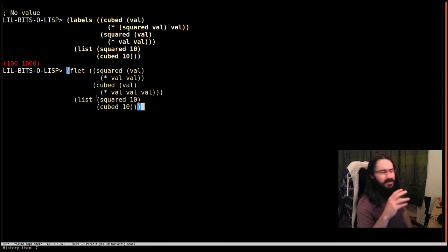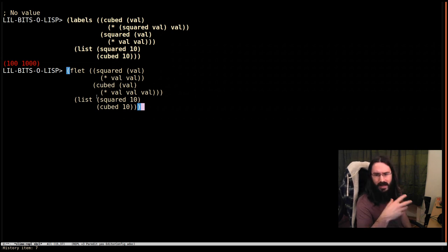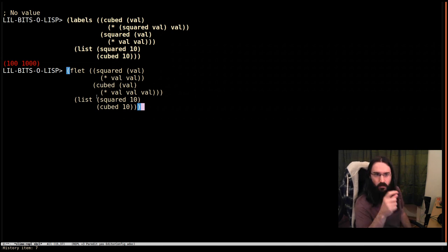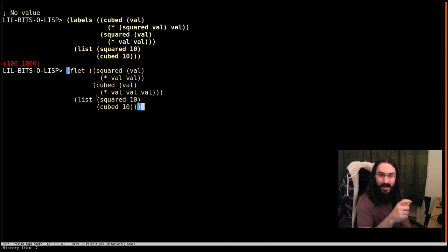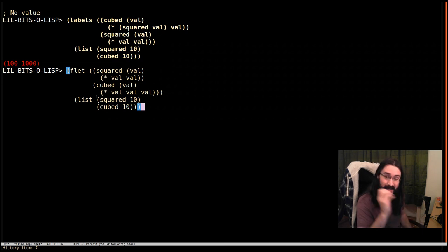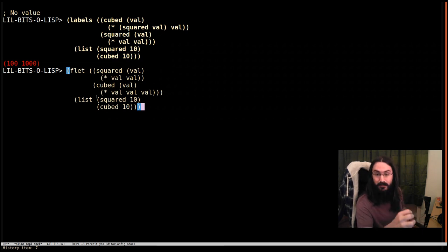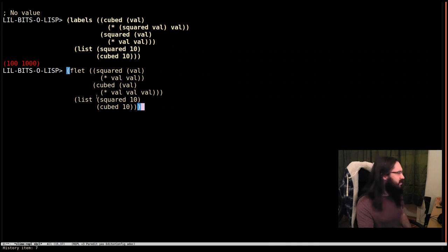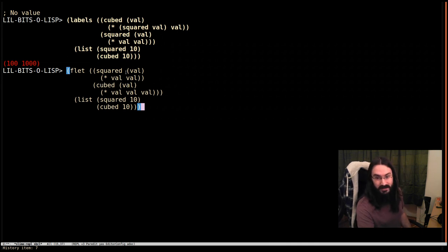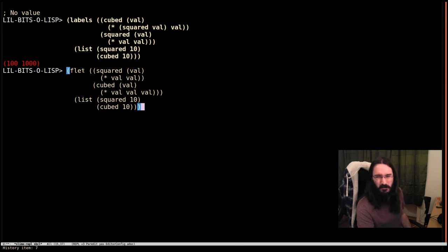Now, I would say that this is less critical than using when instead of if in the right places, which is really valuable. And the same for let star. This one, I must admit, I'm pretty bad at remembering to use Flet instead of labels, but it is probably still important, but I'm quite bad at it.